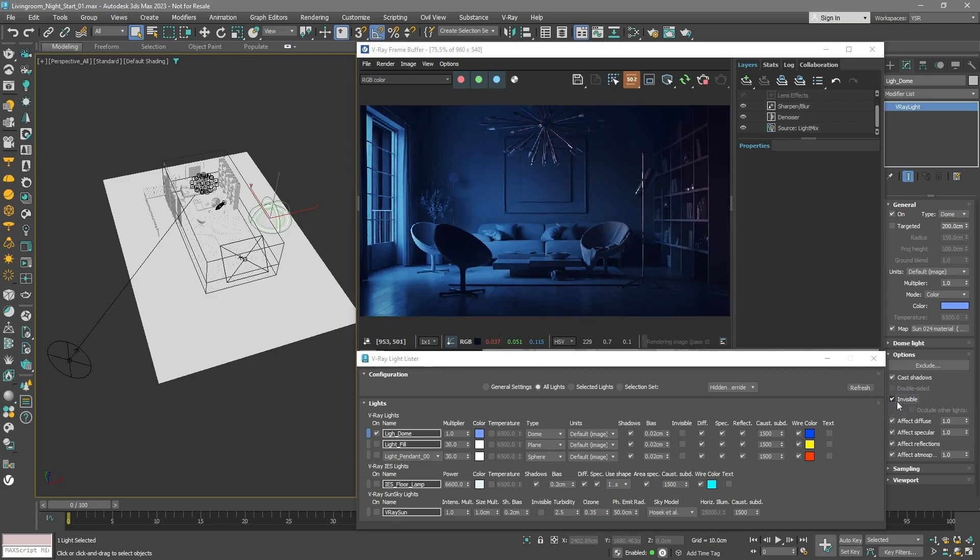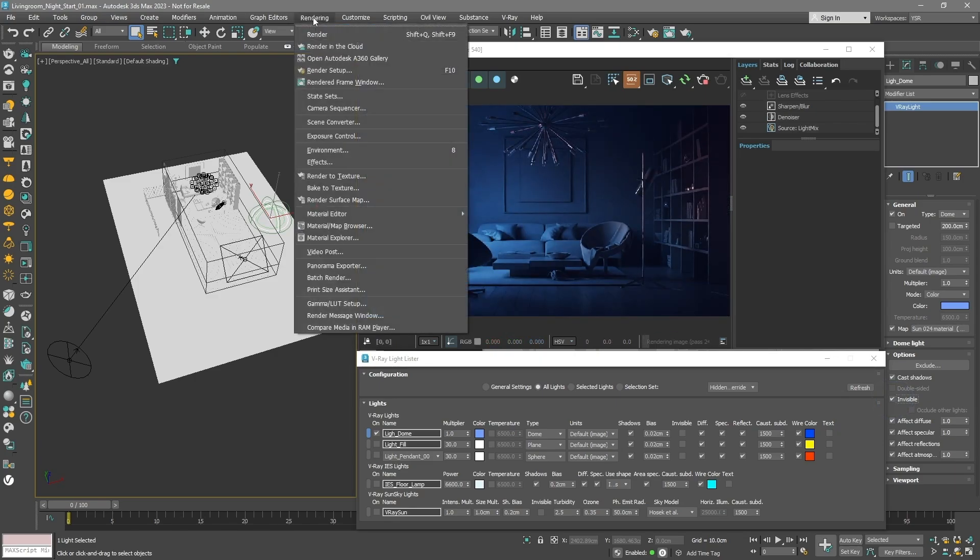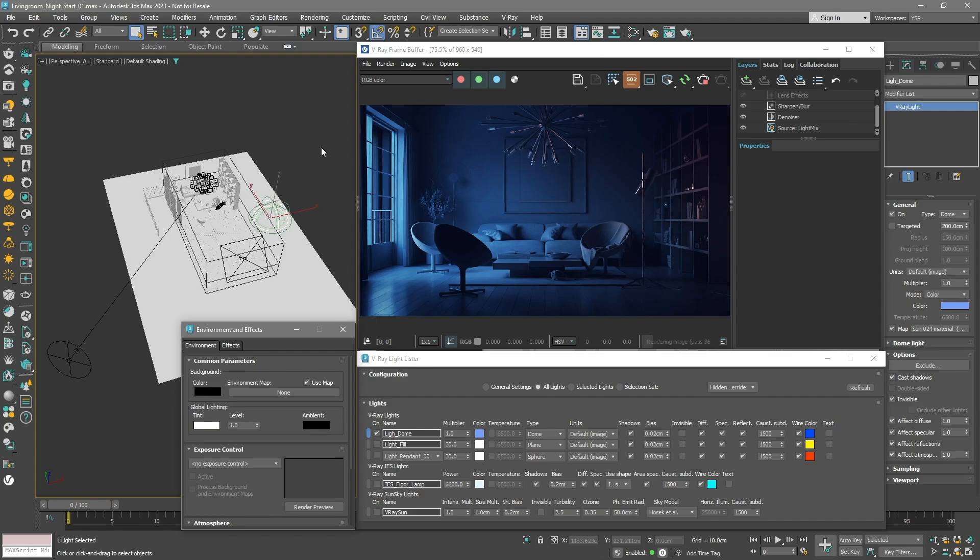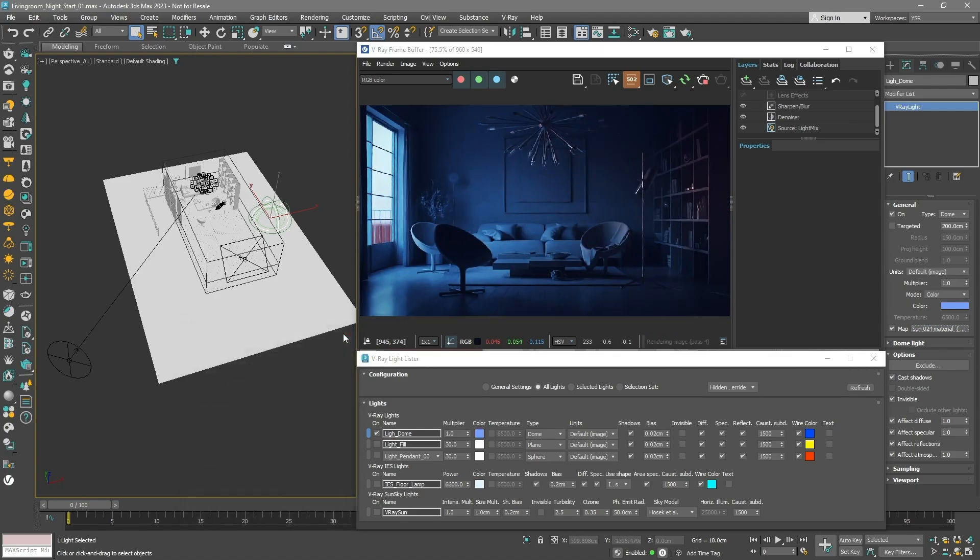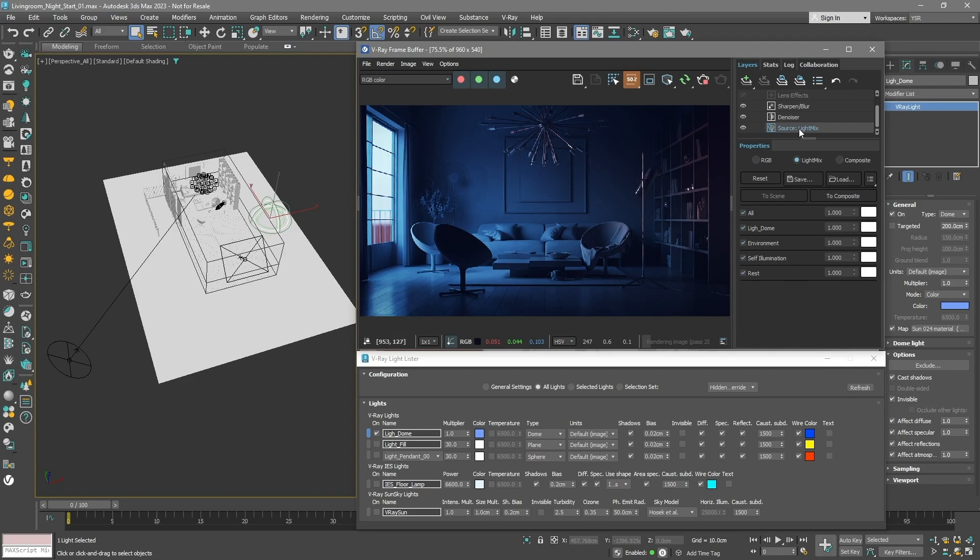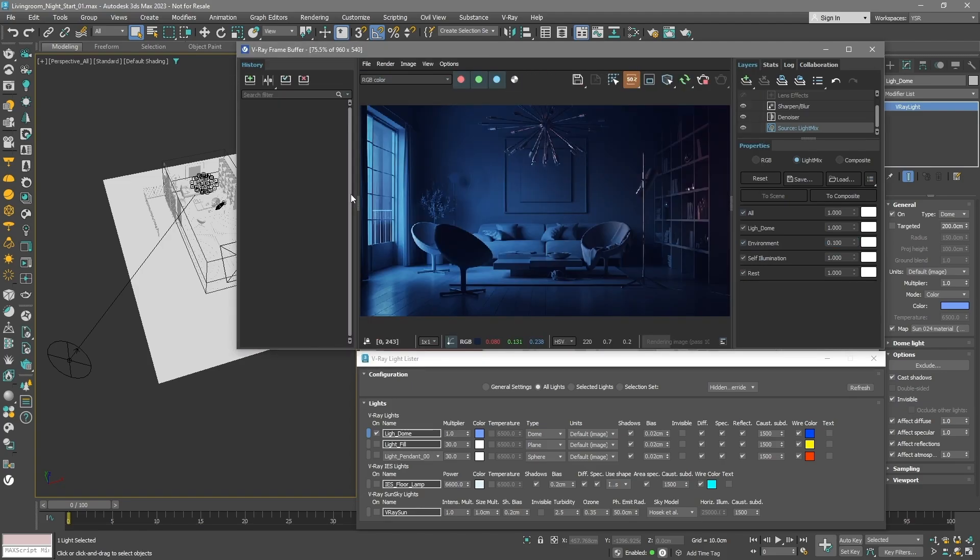Now open the Environment and Effects window and pull in the HDRI image again. With the VFB window, you can now tweak how bright the outside and the room light are separately. You can keep the angle of the HDRI the same while doing this. Once you're happy, save this as a checkpoint in the VFB history. This tool lets you compare different lighting setups you've tried.